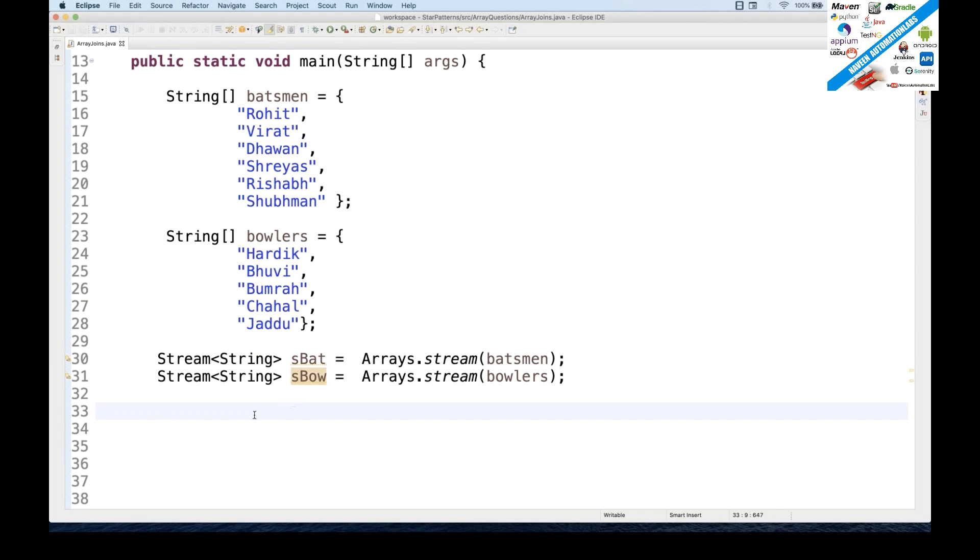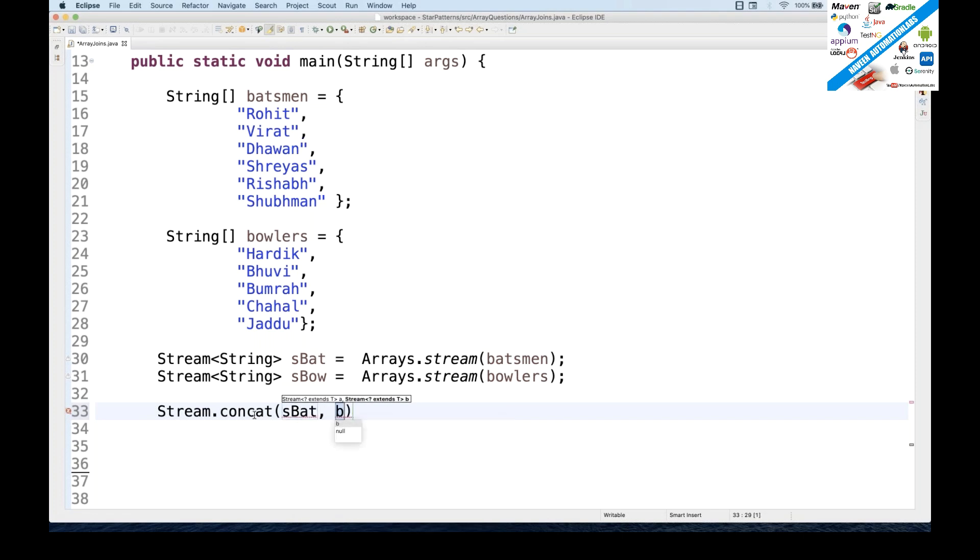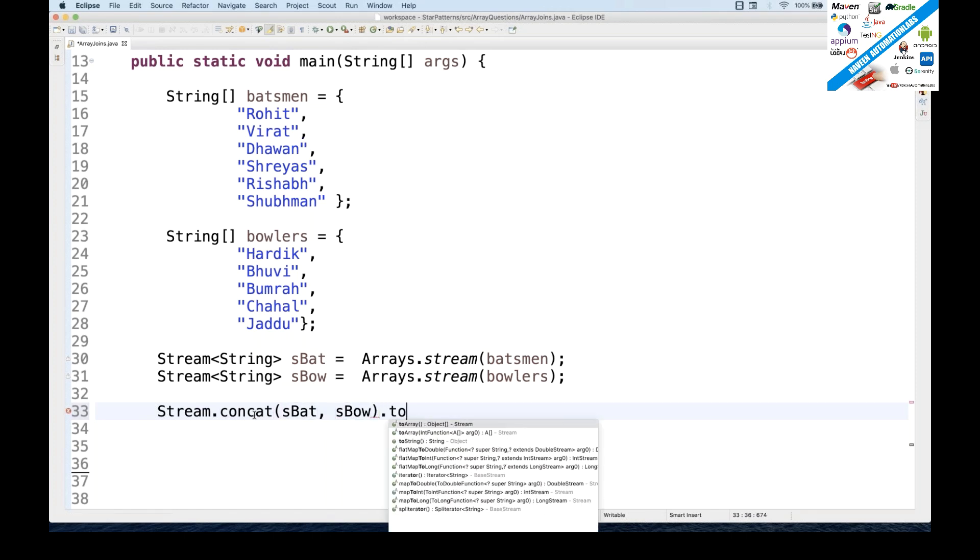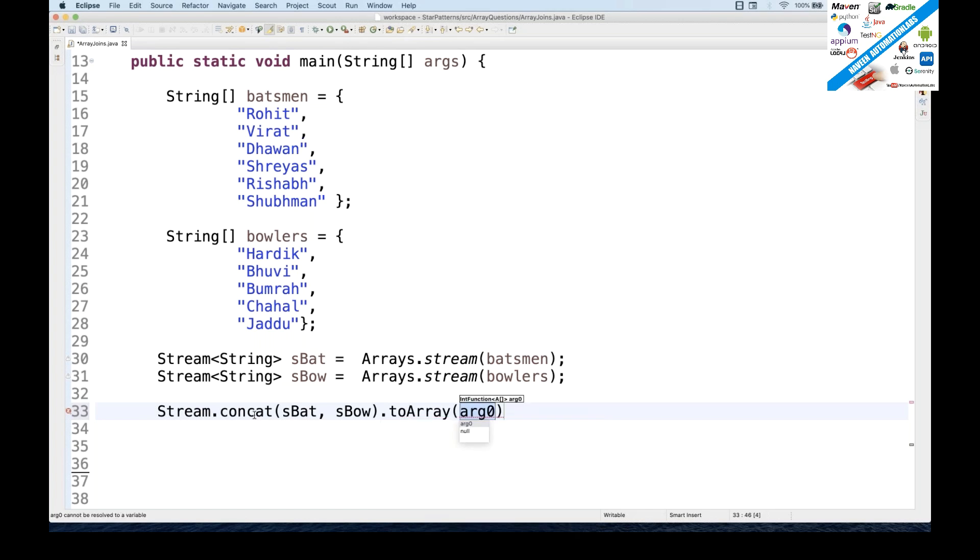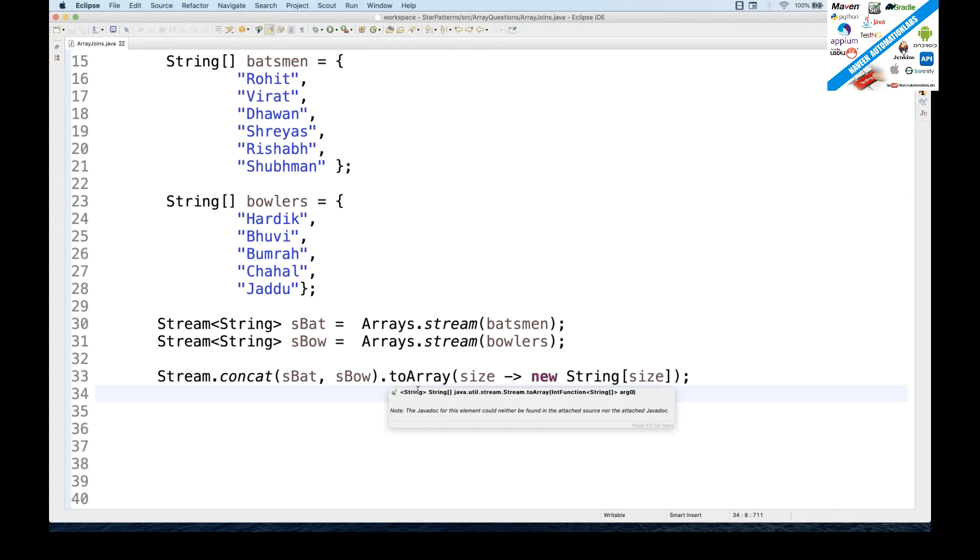Okay, so these are the two streams that I have created. Now I can use once again the stream class, stream.concat, and I can pass both the streams. So I have my first stream as bat and second as bow. And then I have to convert into a combined array. So there is a toArray method available, but instead of the first one I have to use the second toArray. Let's say I'm just declaring one size and then passing with the help of lambda and then creating one new string array. And we know that when we have to create any string array, we have to give the size. So whatever the size you are getting, the same size you can pass it over here. You can take any element name for the size variable.